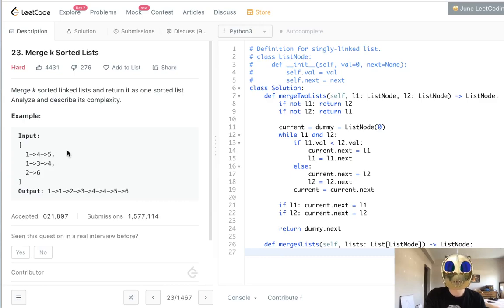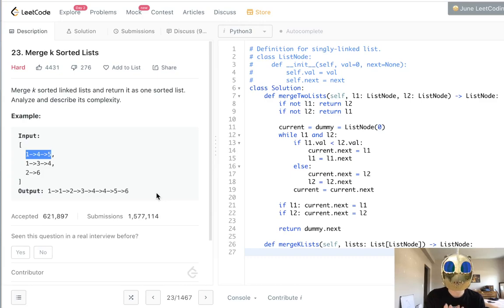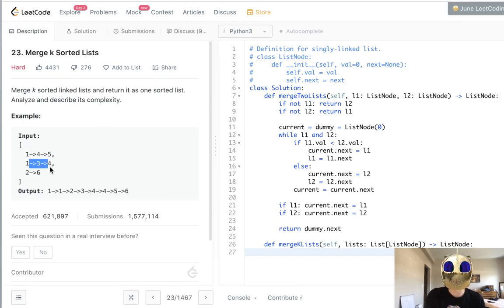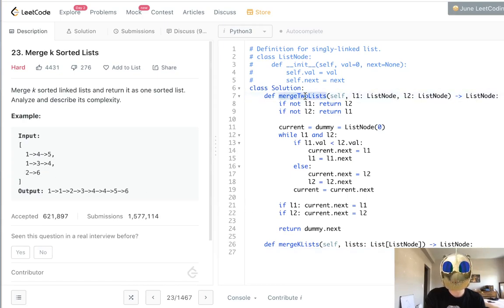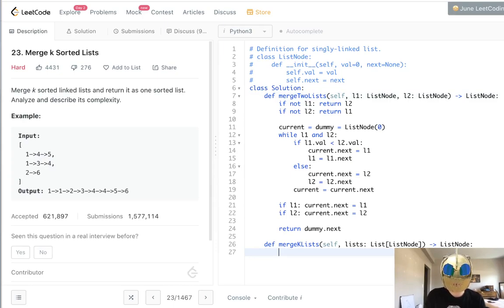We'll start with our first linked list, consider that our L1, and merge our second one. Now with whatever is generated from these two, we'll add our third one. Just remember that we have this merge two lists function available to us. What do we want to do?